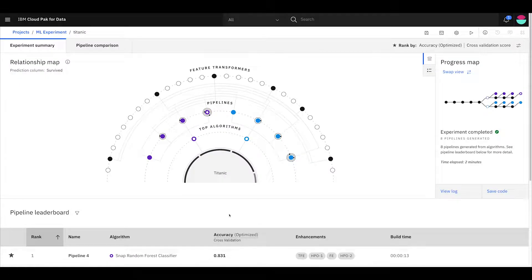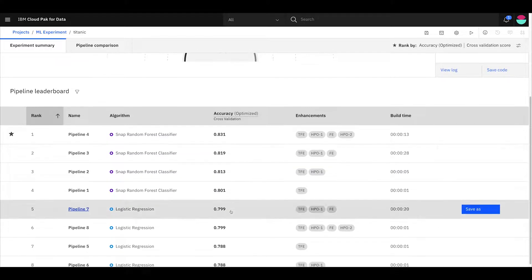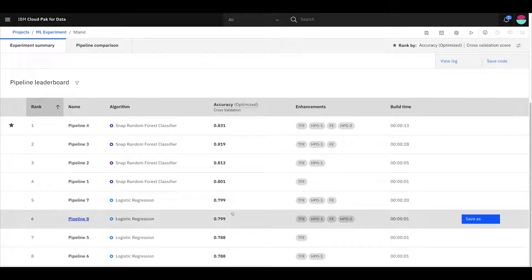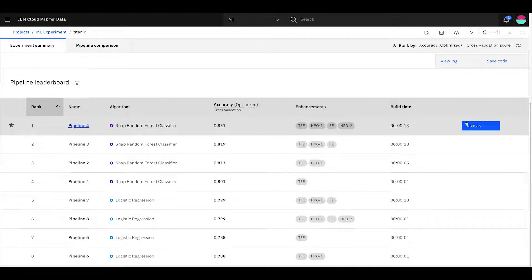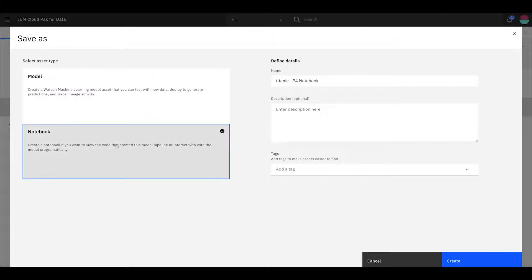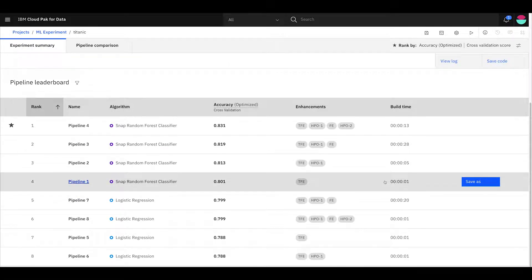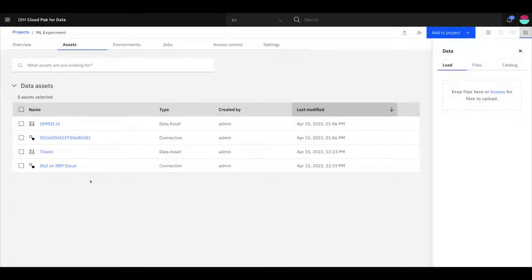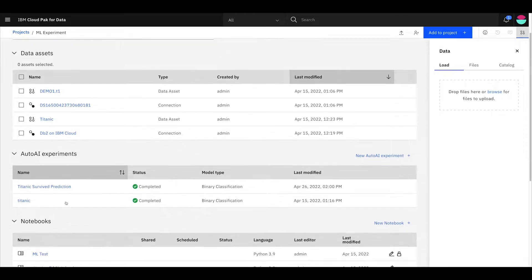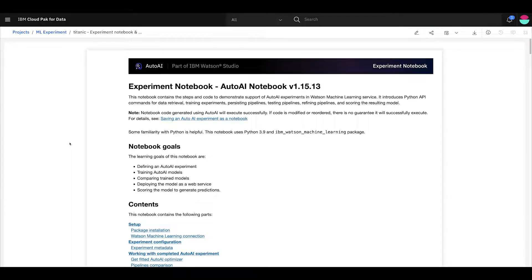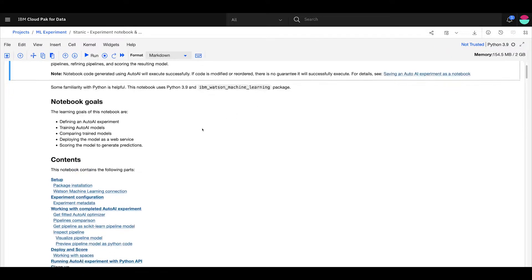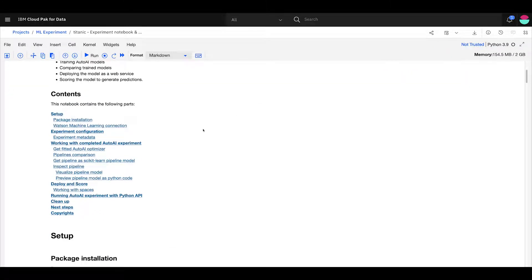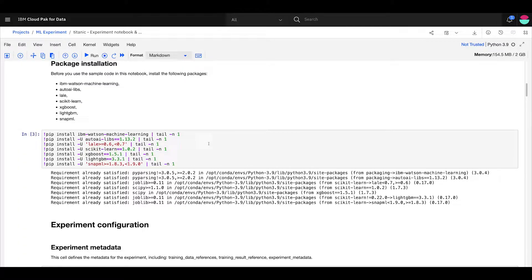Now what we see is we see that eight different pipelines have been produced. And it's decided that pipeline four is the winner here. And what we can do is we can save that either as a model or as a notebook. And then we can work on those and use that as the basis for working from that point on.